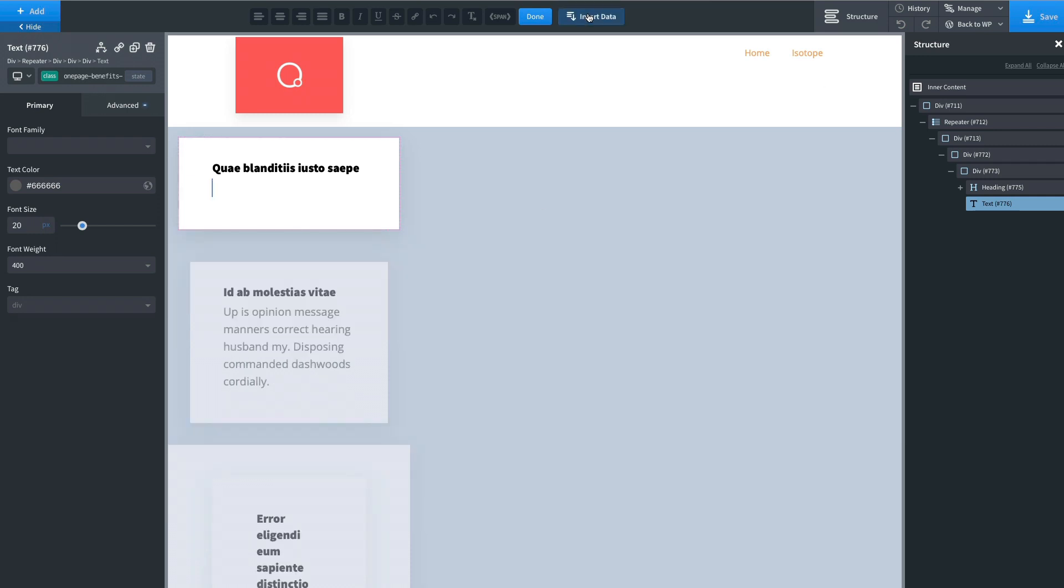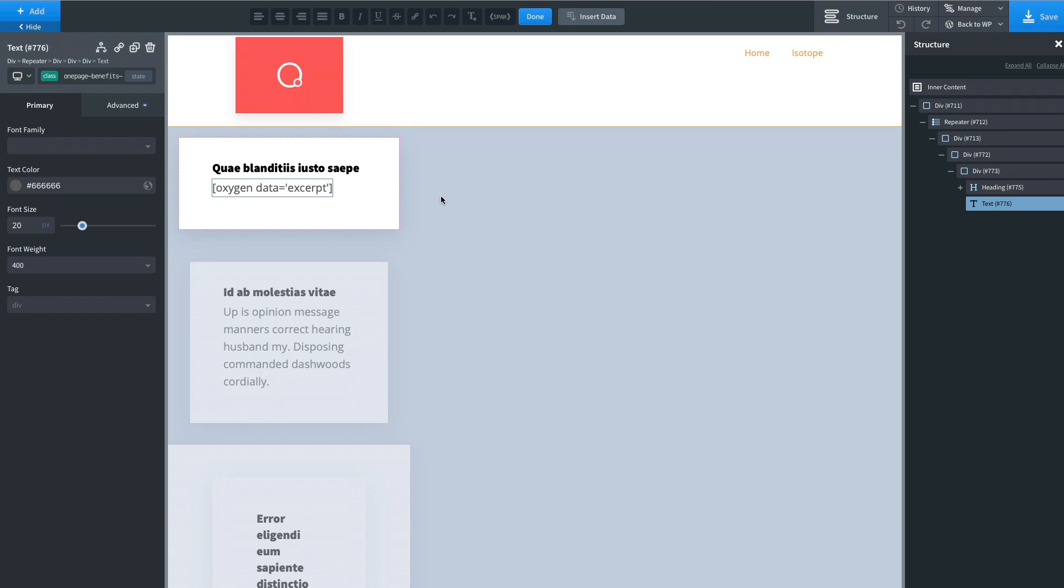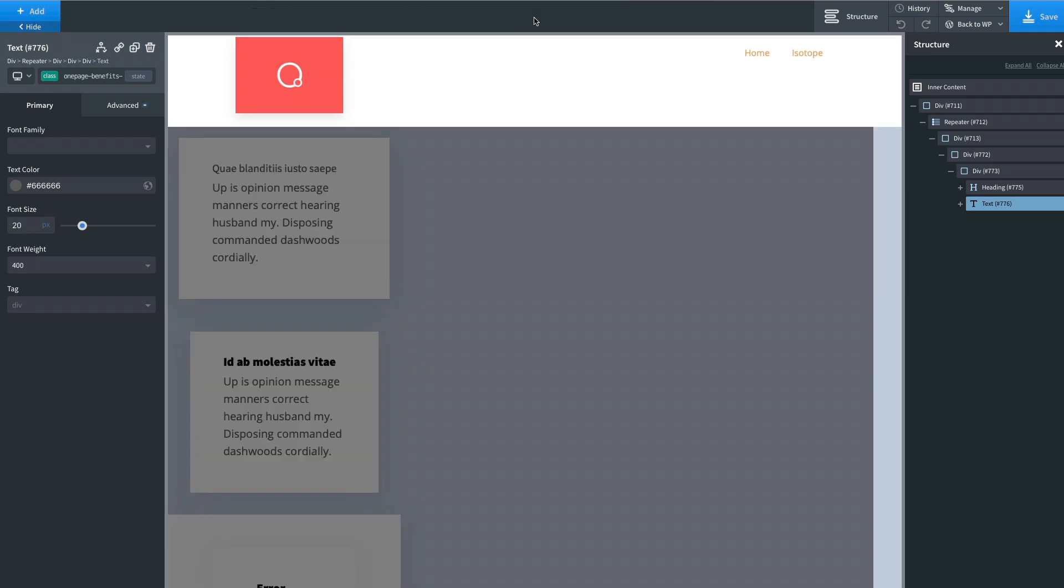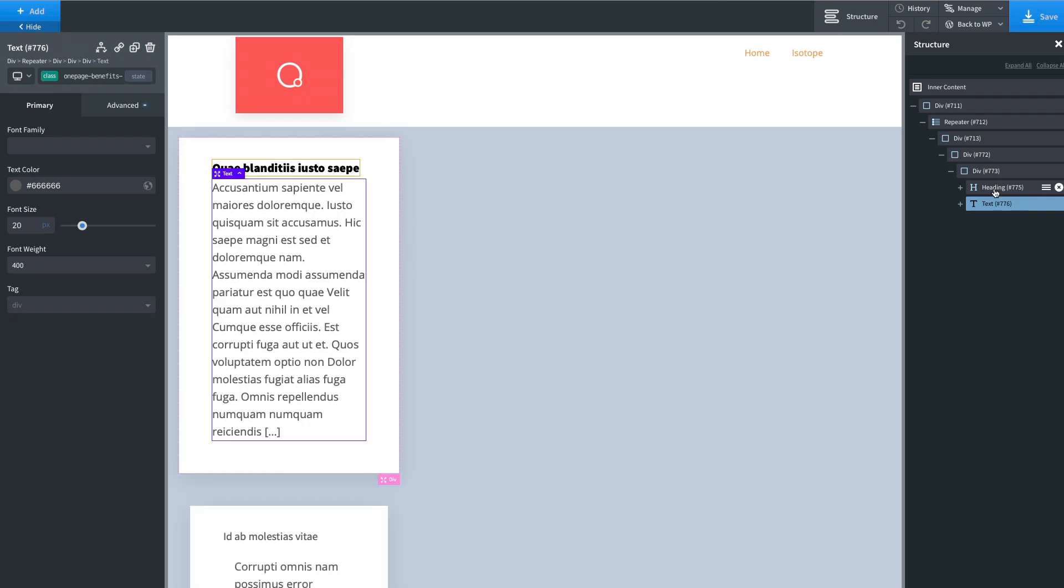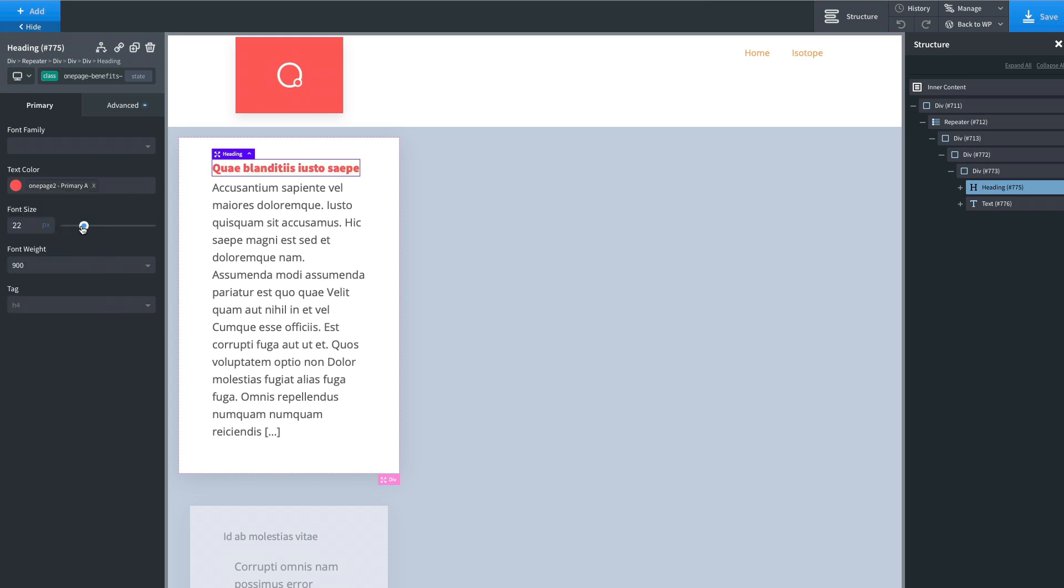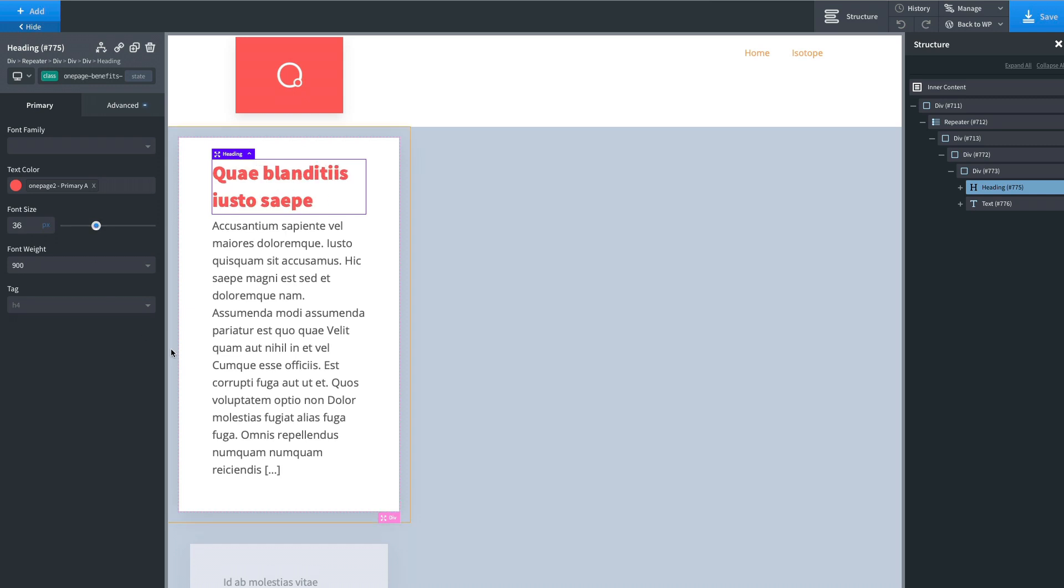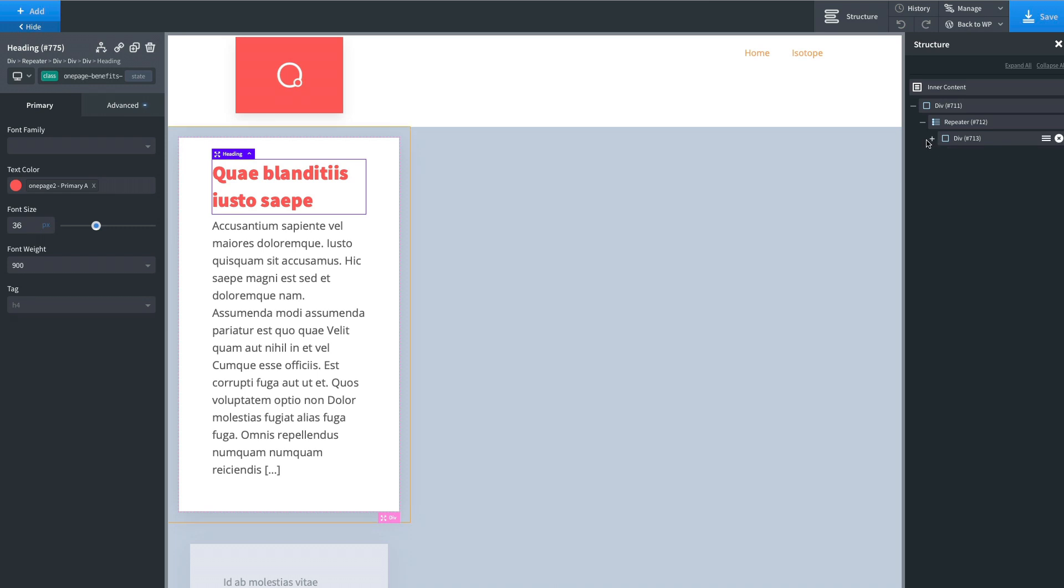Let's add some content here as well. Okay, let's play with the colors a little and maybe the size a little bigger. Something like this. Okay, we don't want to spend too much time on it.